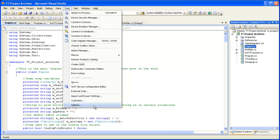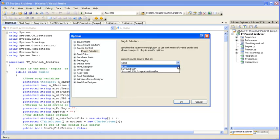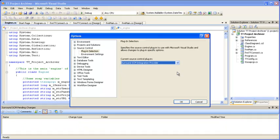From the Tools menu, I'm going to select Options, and from there under Source Control Plugin Selection, I'm going to choose Seron SCM Integration Provider. We're basically telling Visual Studio that for this solution we're going to use Seron SCM as our source control provider.